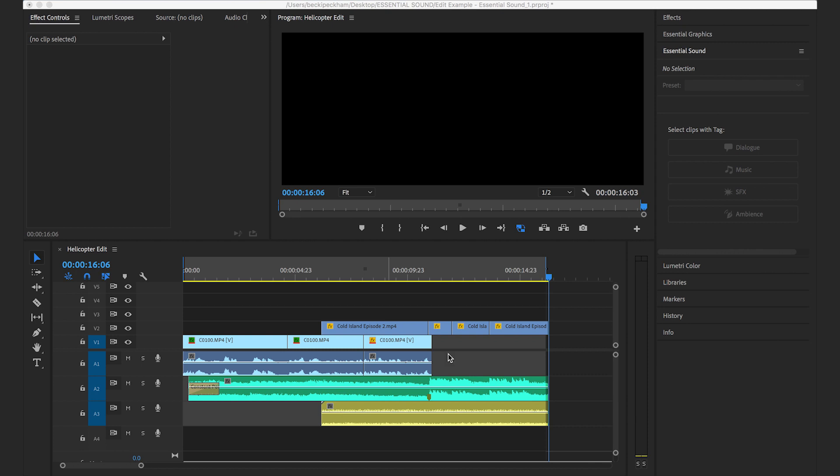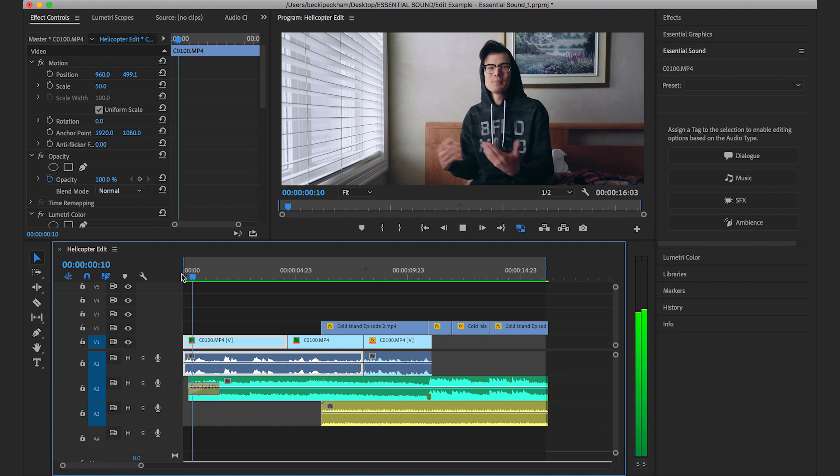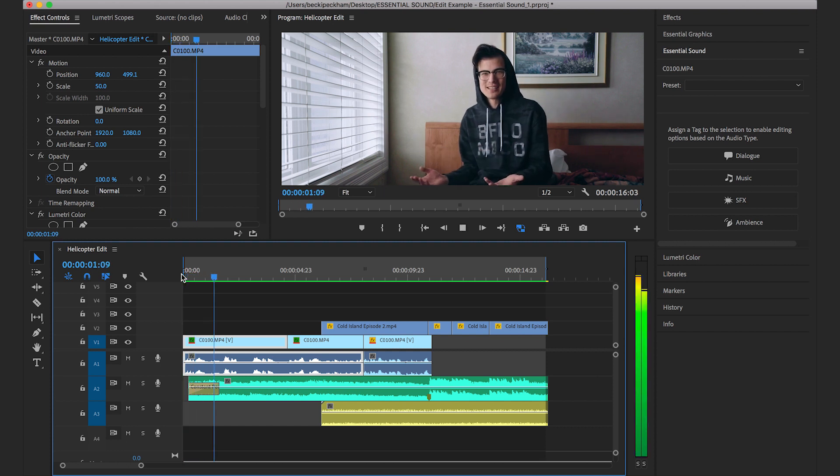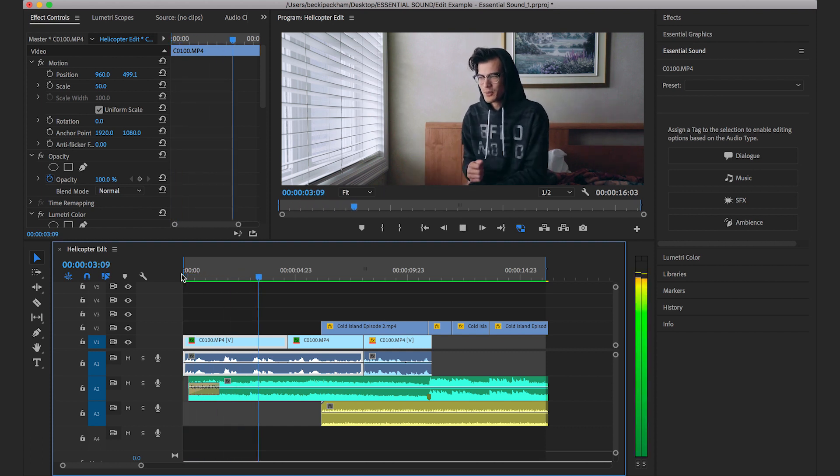So in this edit, you can see we have a dialogue track which is the blue track, a music track which is the green track, and a sound effects track which is the yellow track. Let's play it back and see how it sounds. We waited a couple hours and the weather cleared, so we departed.